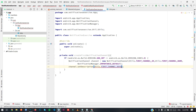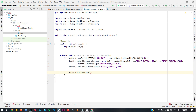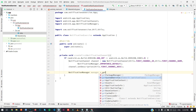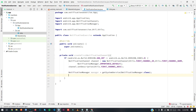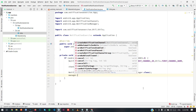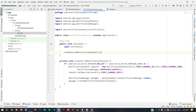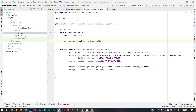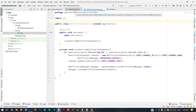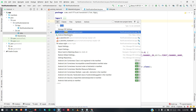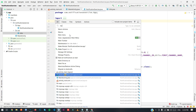Now I set the notification channel description using the description constant we defined. Then I need to create a NotificationManager instance by calling 'getSystemService' passing the NotificationManager class. Then call 'manager.createNotificationChannel' and pass the notification channel. This notification channel will be created when the app is installed on the device. Now I'll declare this application class in the manifest.